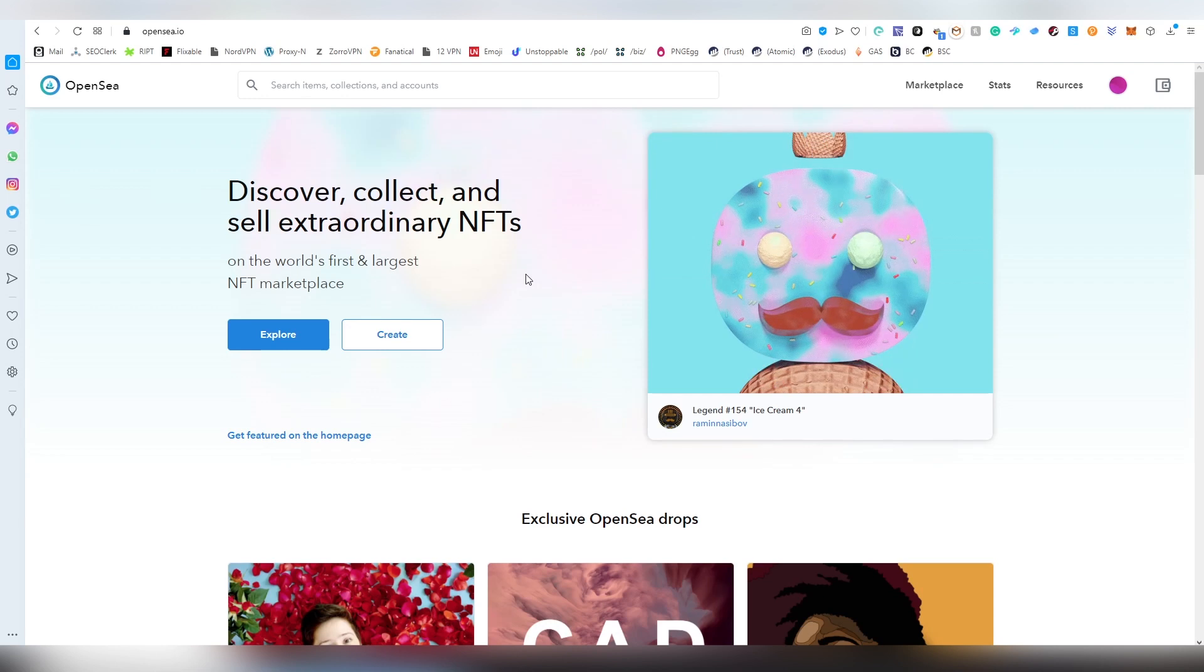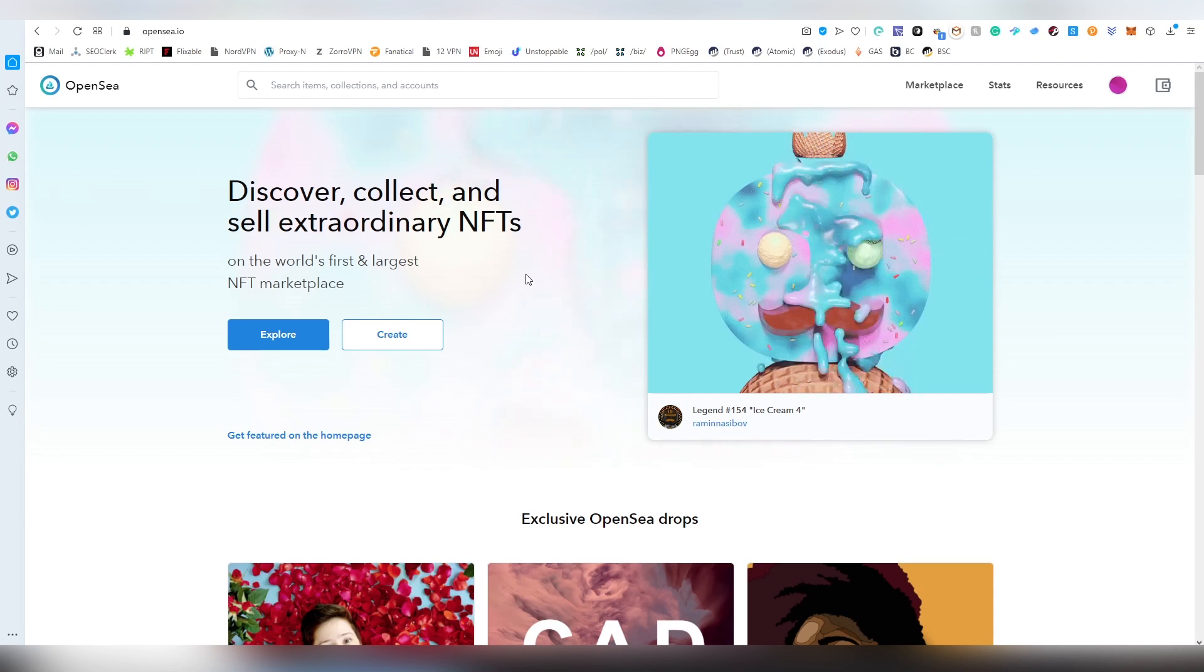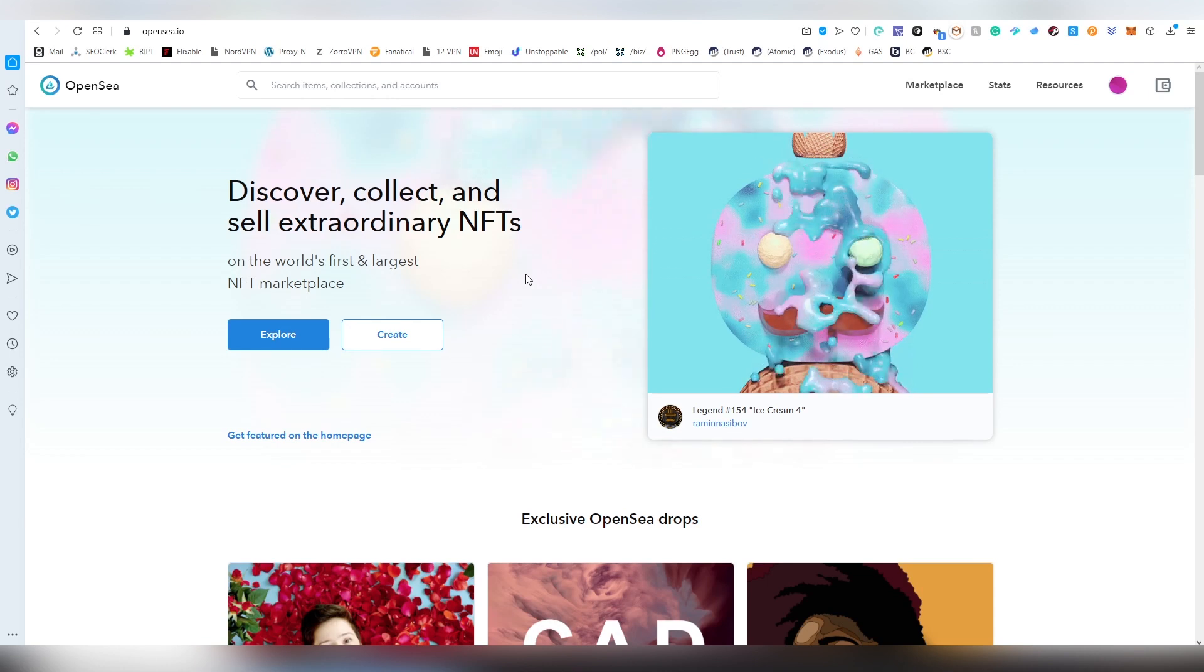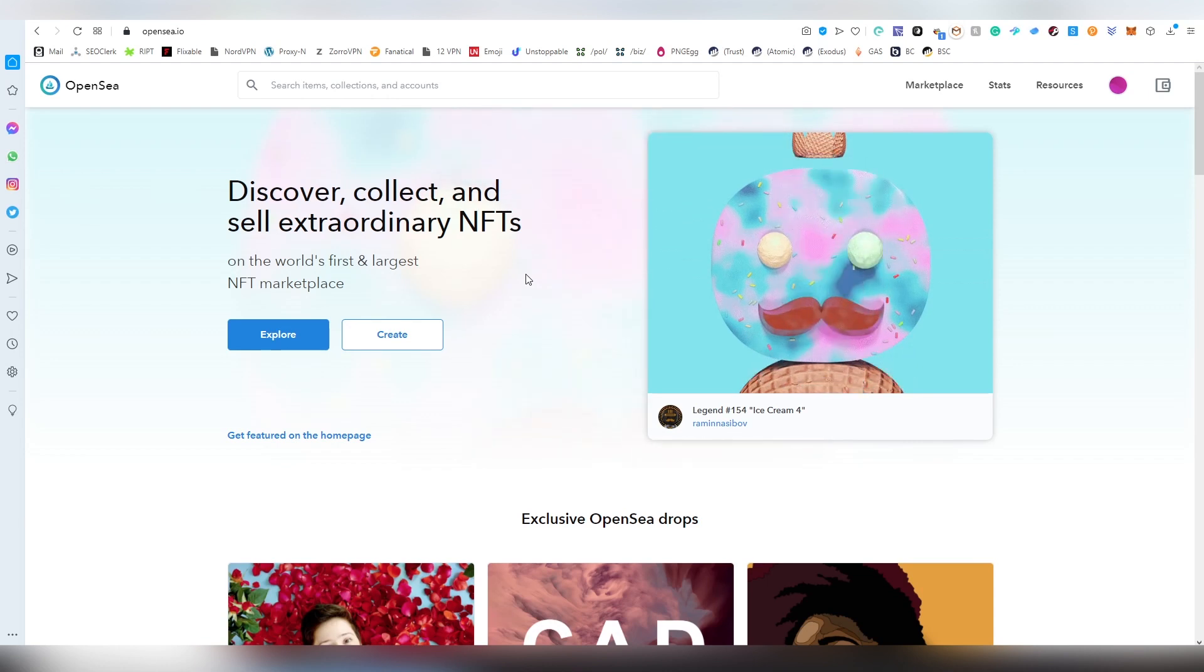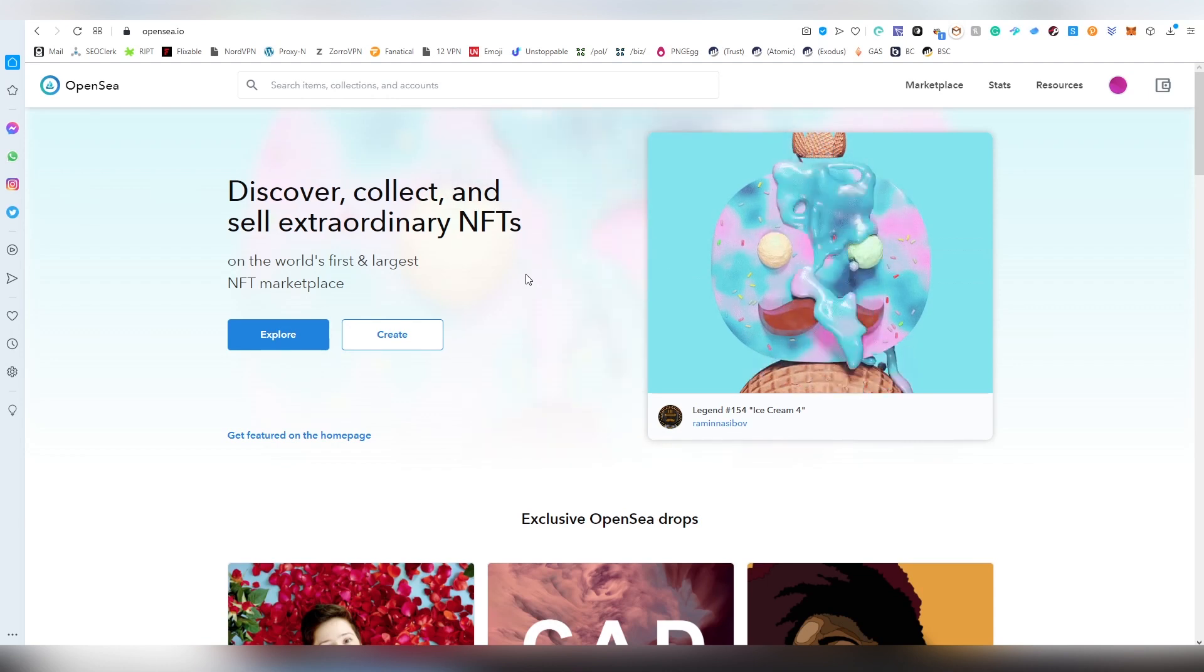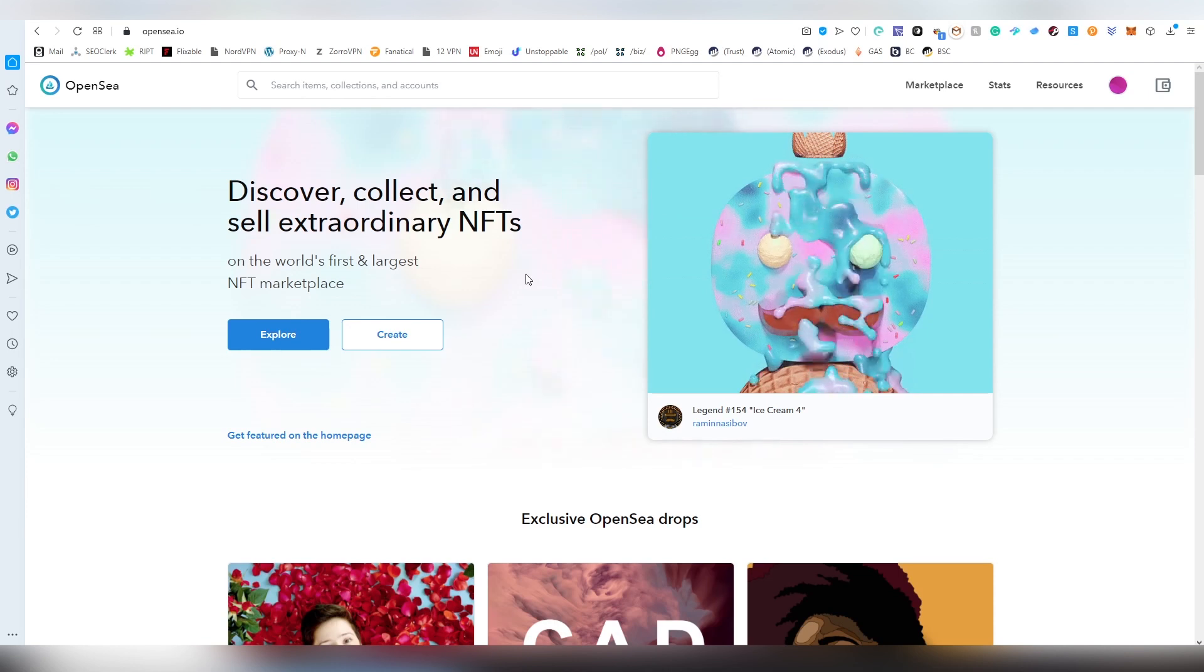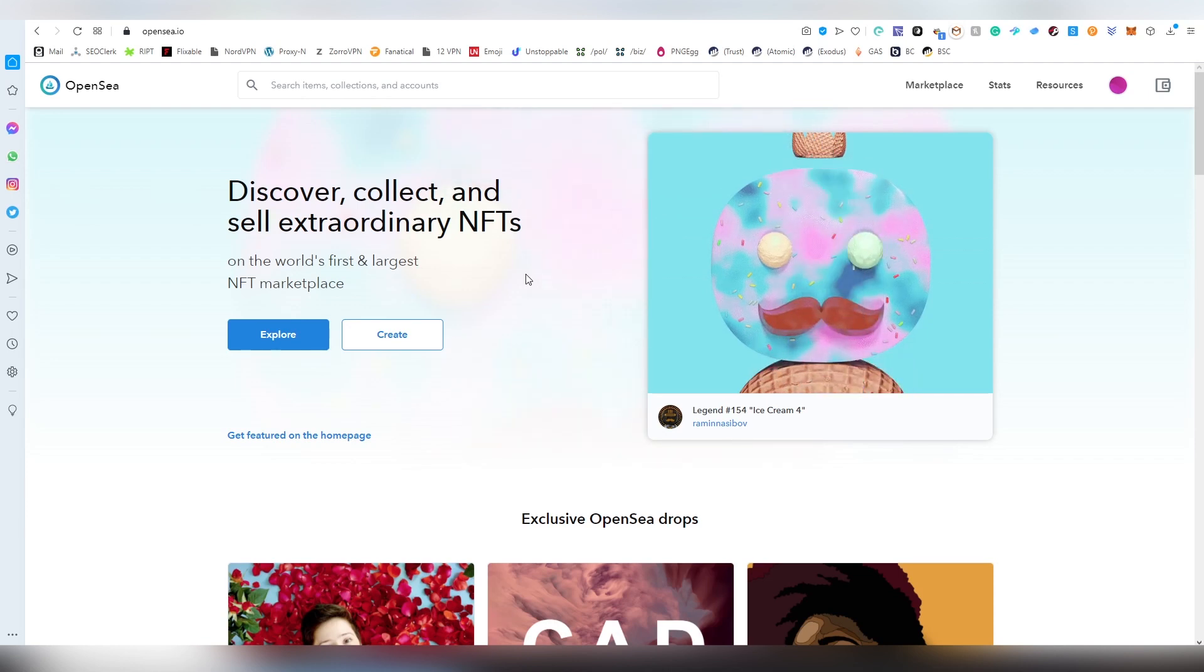Some marketplaces are for premium users only and are more curated in certain aspects. OpenSea is more for everybody in the Ethereum ecosystem and everybody can join in.